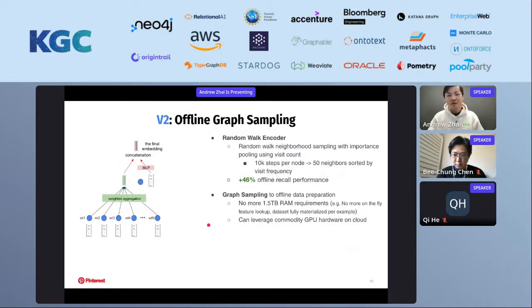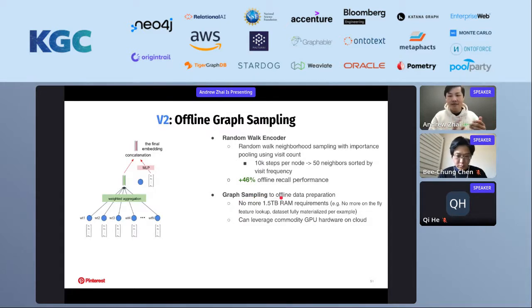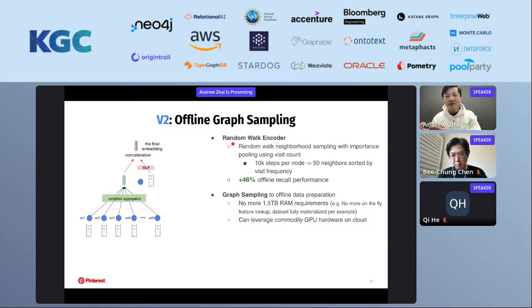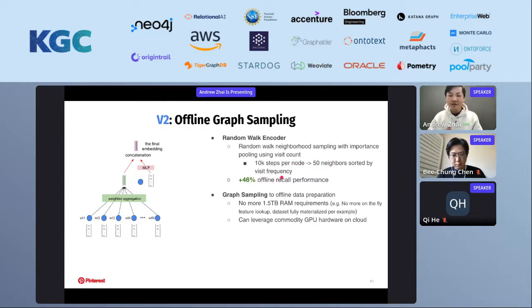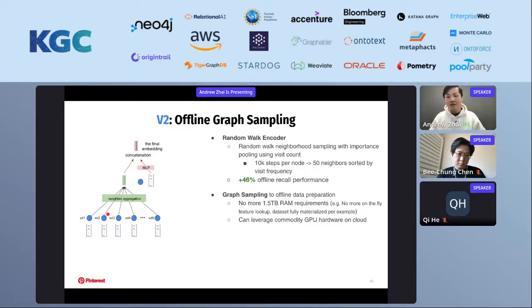We evolved to V2 with two main changes. First, we changed sampling from multi-hop neighborhood to random walks. For a given node, we take 10,000 steps to generate a visit count frequency distribution across many nodes and take the top 50 sorted by visit frequency. We use that visit frequency in the weighted aggregation of neighbors — the number of visits encodes importance. By doing so, we massively improved offline model performance. Second, we moved graph sampling offline to data preparation, so we don't need to store the feature store in memory anymore during training. We can push it offline into Hadoop, Spark, or any platform, fully materializing the dataset and leveraging commodity GPUs during training.